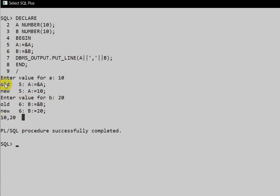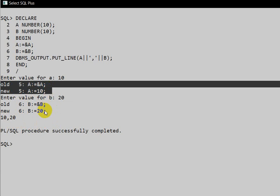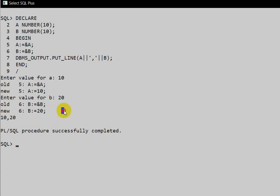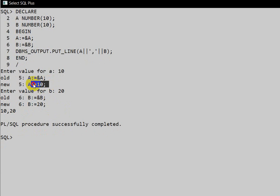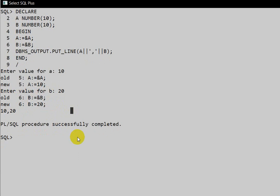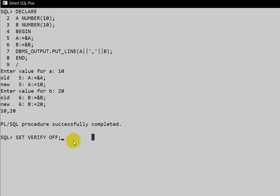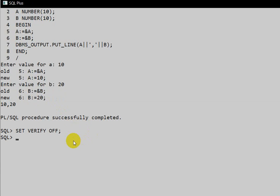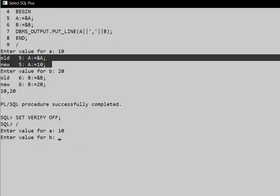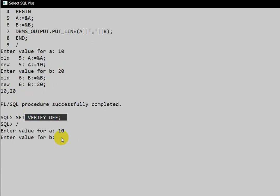The output shows old and new bind variables. If we don't want this bind variable display, we can use `SET VERIFY OFF`. By default it is ON. Set verify off and execute — now the bind variables are not shown.